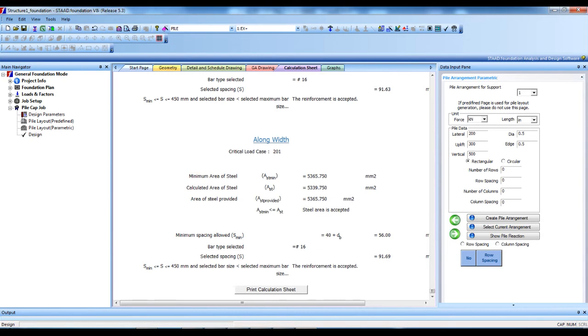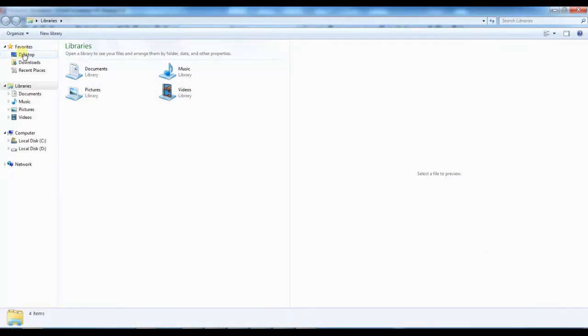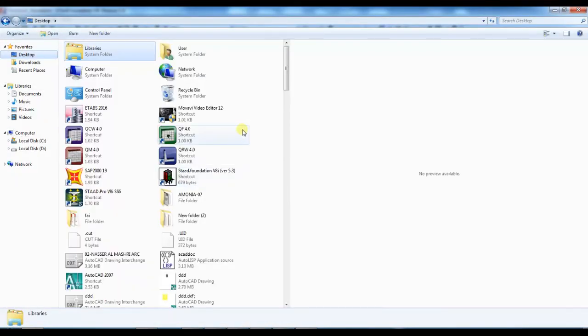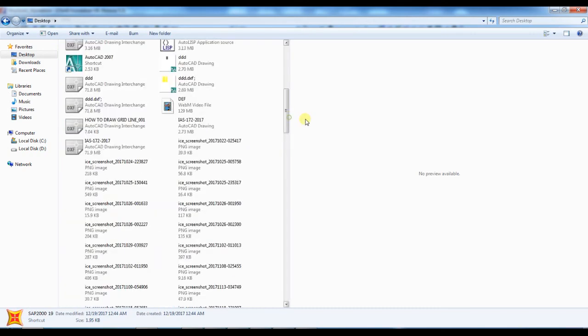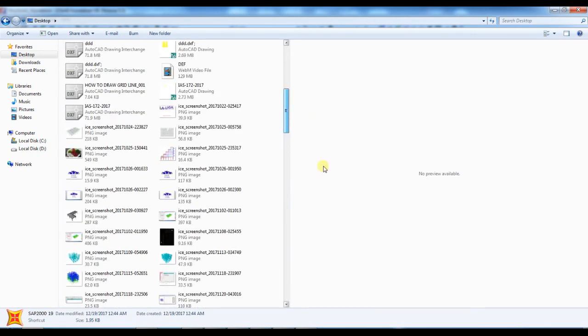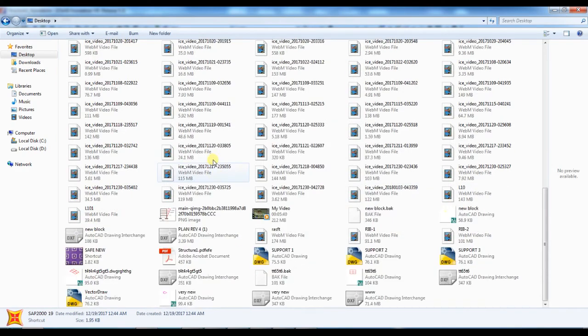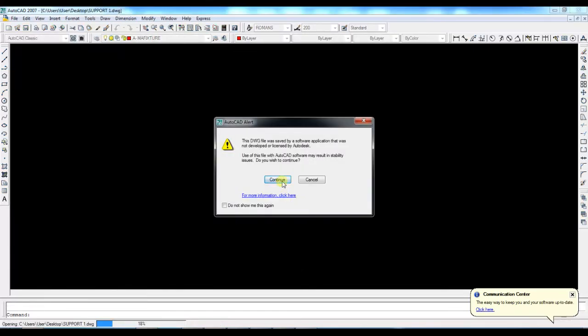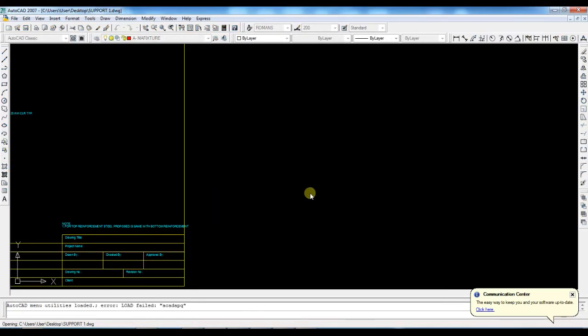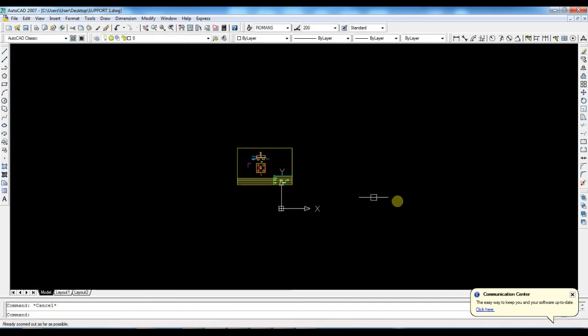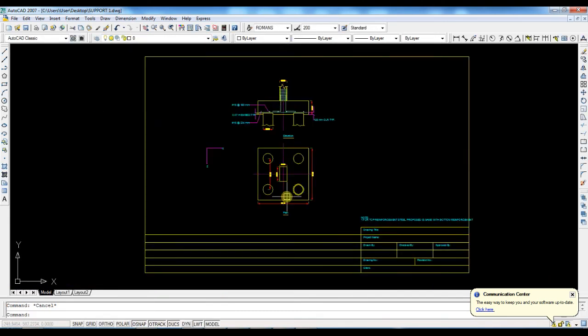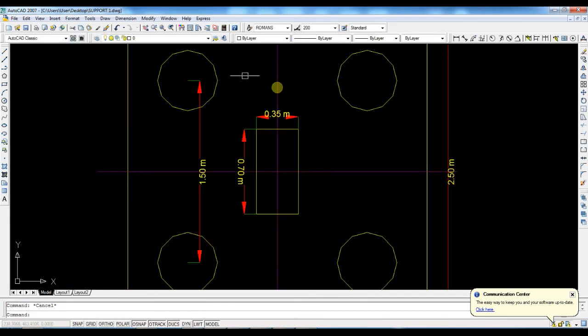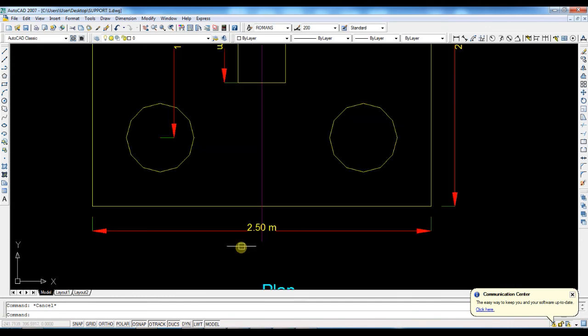It's finished. So now we check the AutoCAD file that we saved. See, this is for support one. Here all the details are here. This is the plan - pile cap plan. You're going to get all these dimensions also.